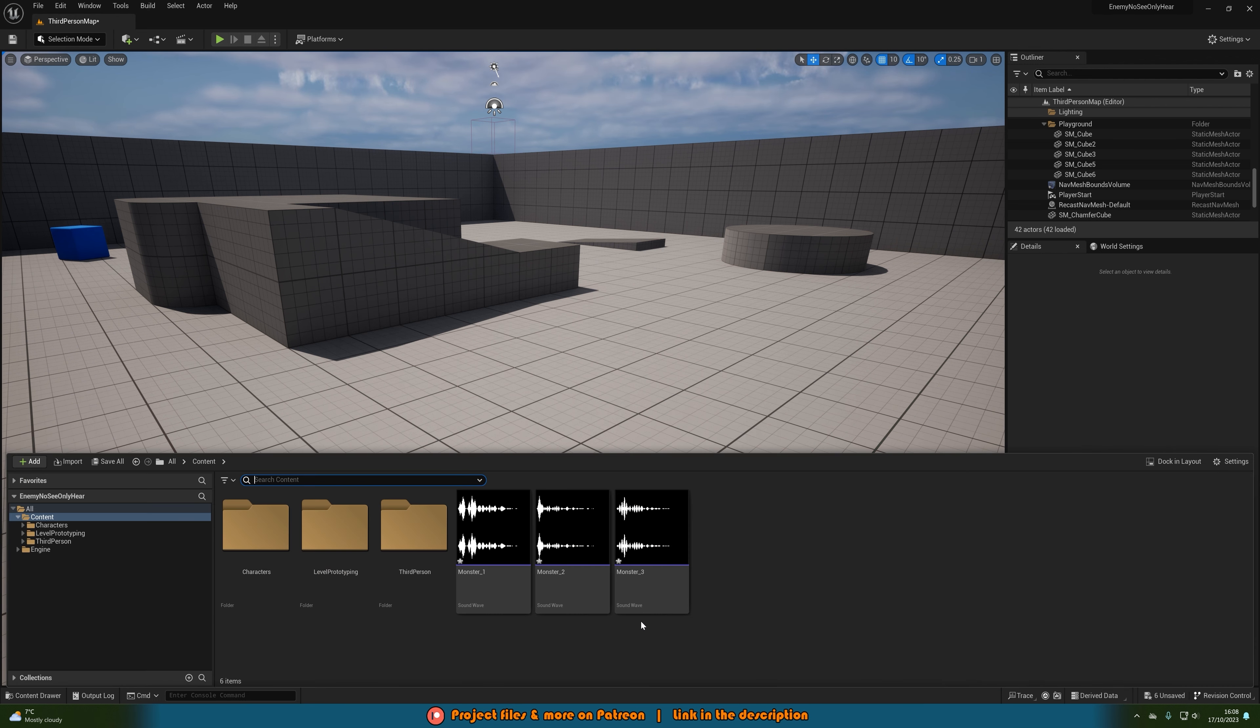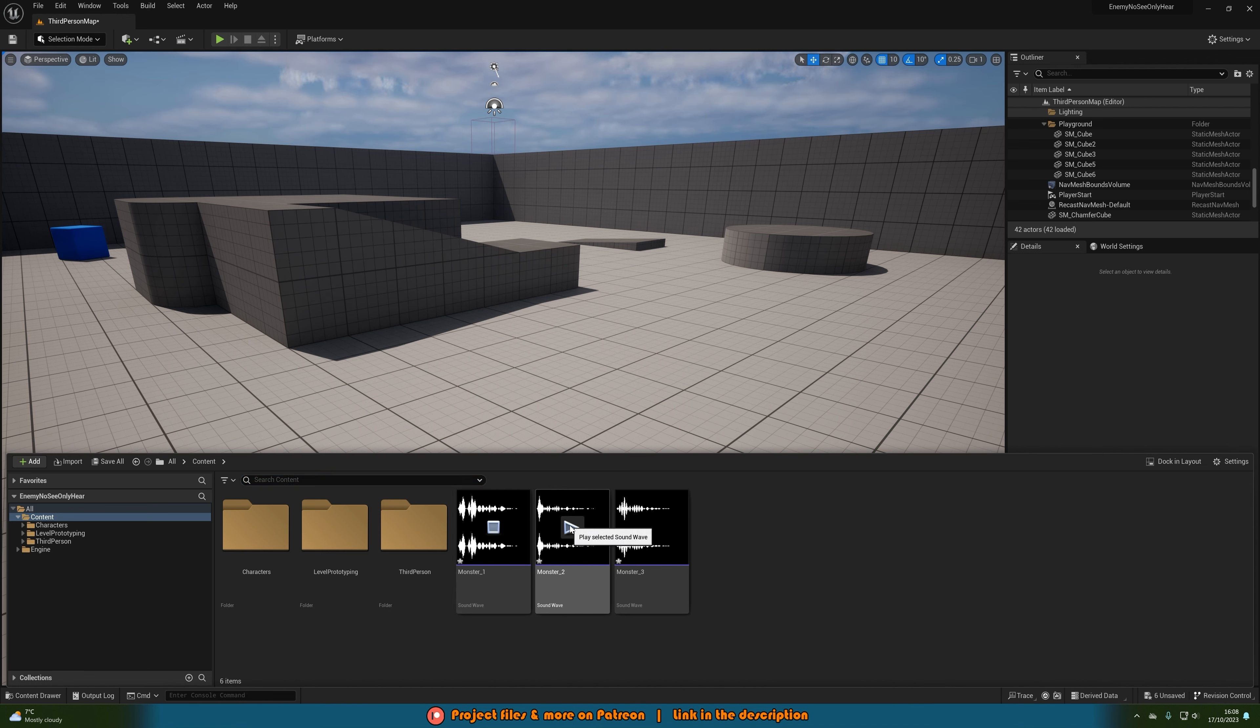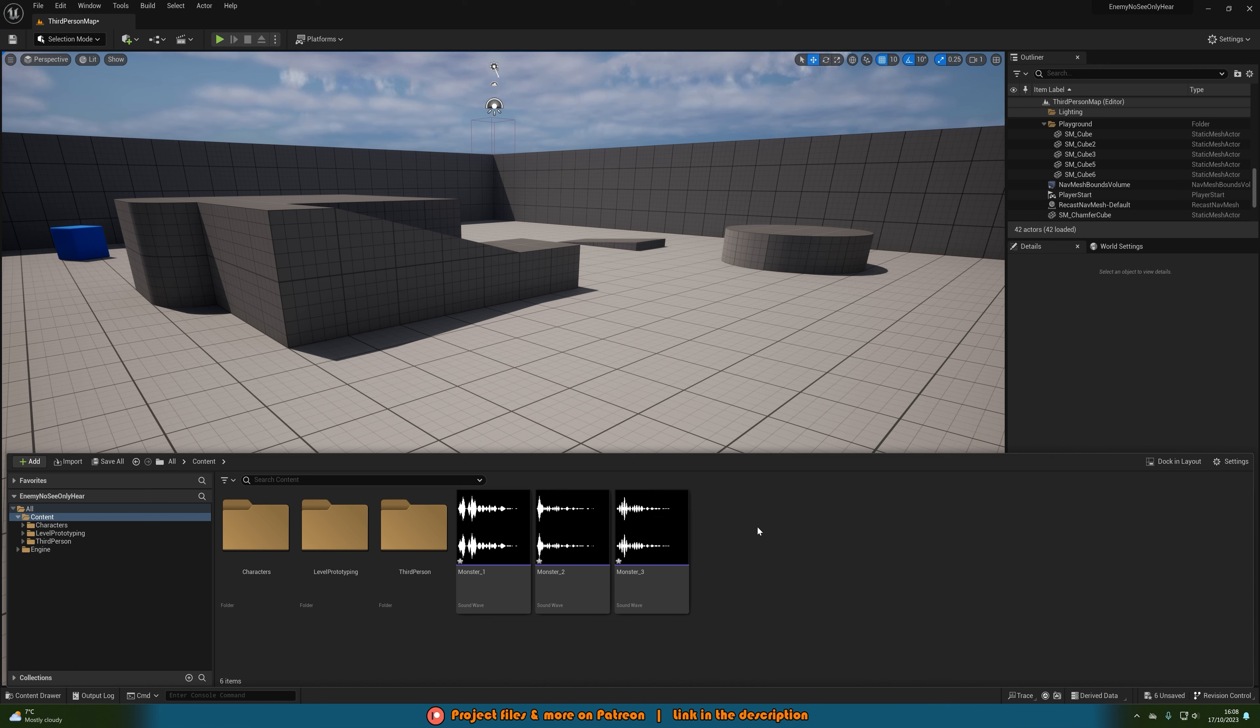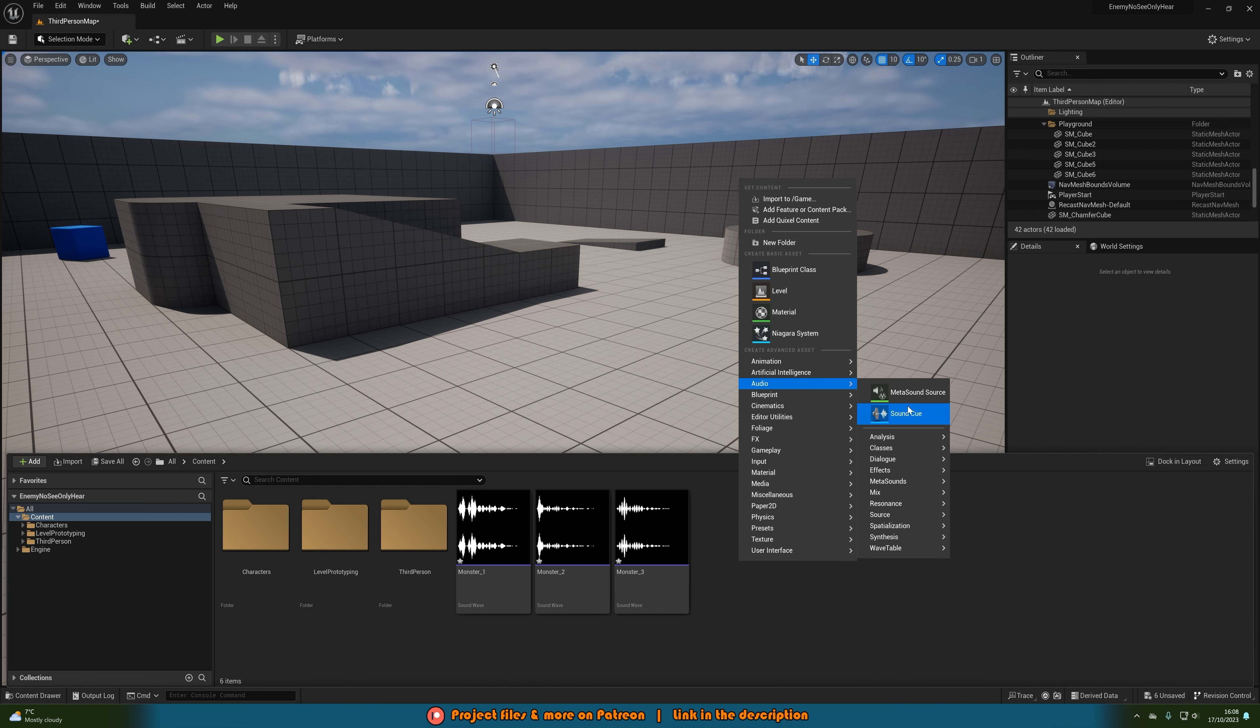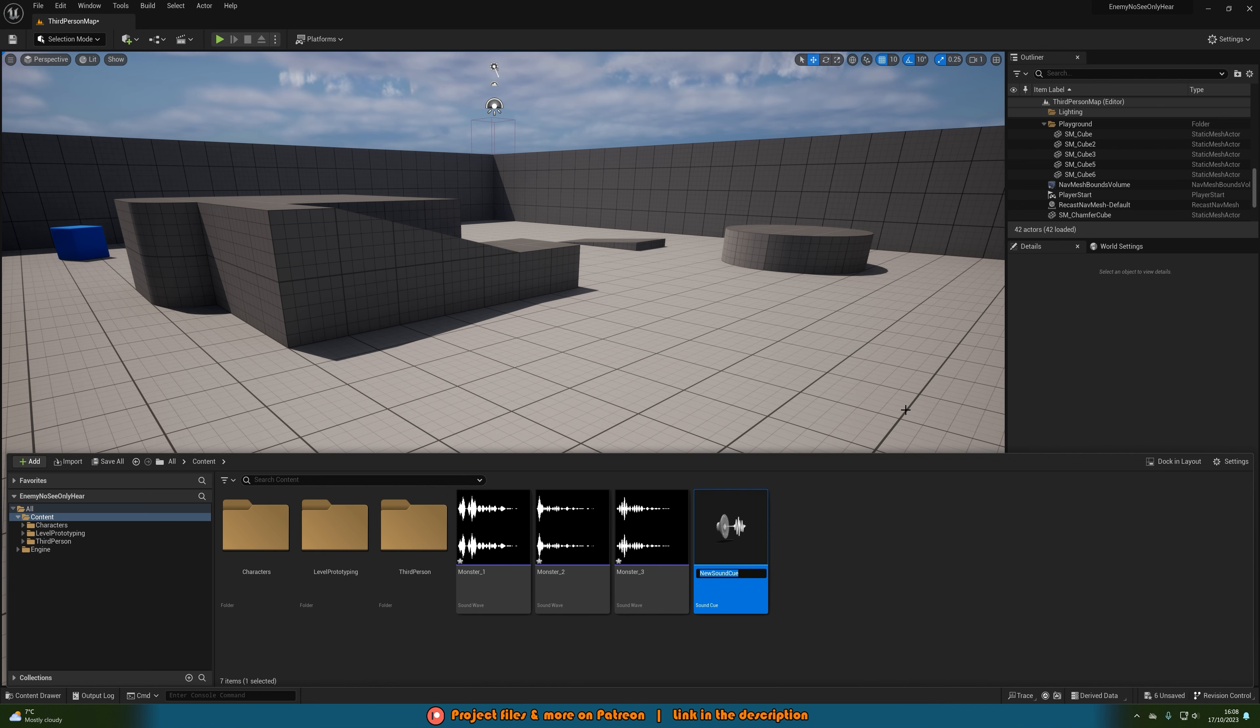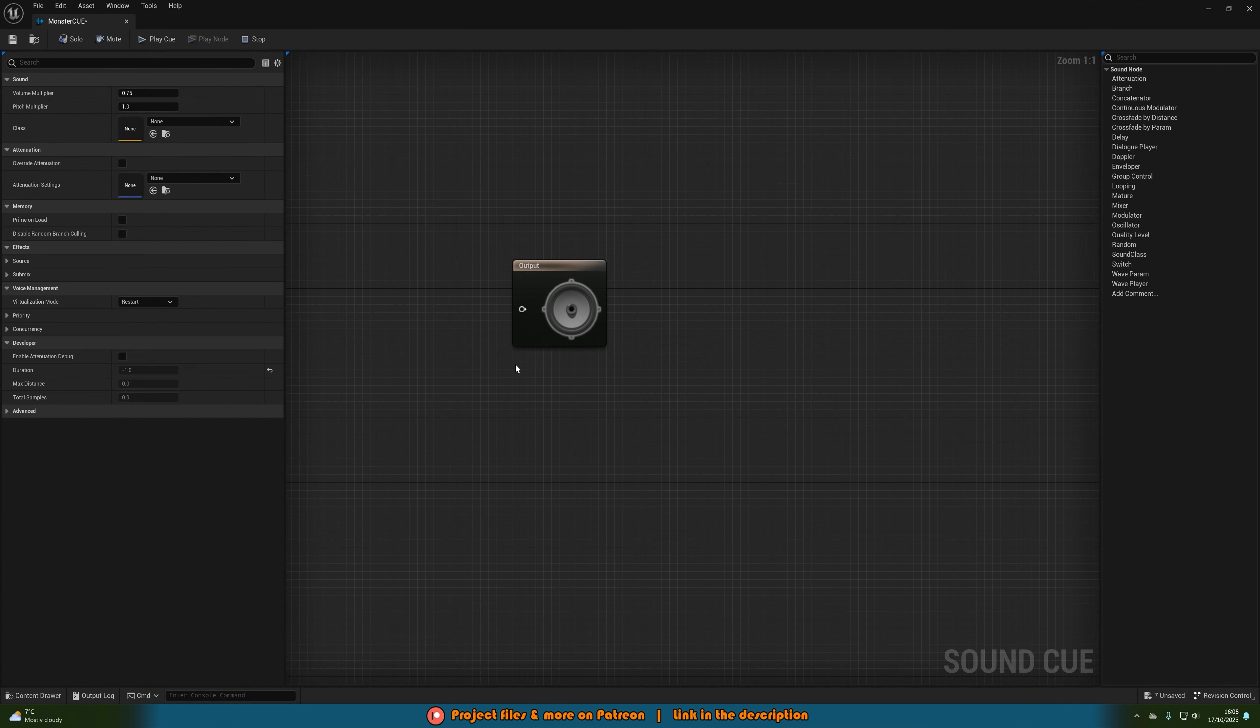What we're going to do first is we want to have our audio which we're using, which I'm using these three sounds here. So they're very similar but I've just got three variations. What I'm going to do is right click, go to audio, create a sound cue and name this monster cue or whatever makes the most sense for you and I'm going to open that up straight away.